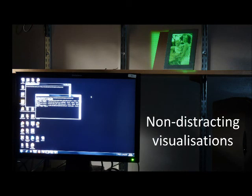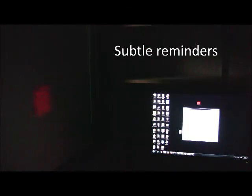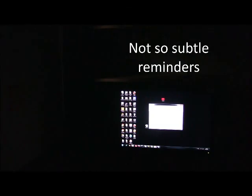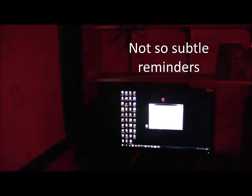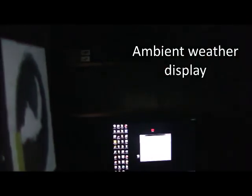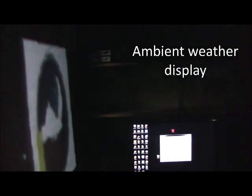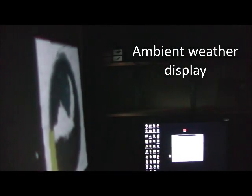This would allow us to have non-distracting ambient visualizations. We could have location-based reminders, like flashing the door when it's time to go home. Reminders can be subtle, like highlighting a sticky note, or blatant, like flashing the whole room. Or you can non-intrusively show the weather in the user's peripheral vision.